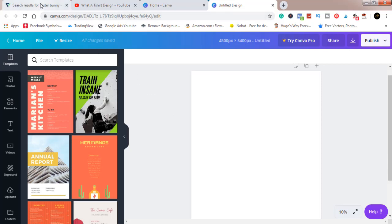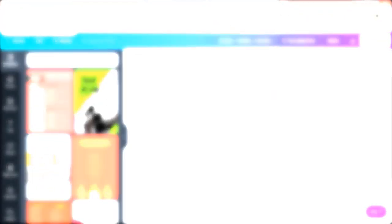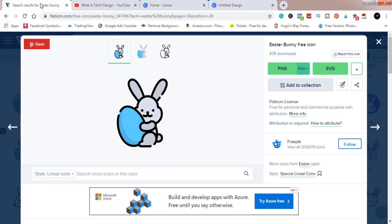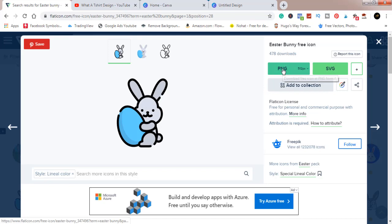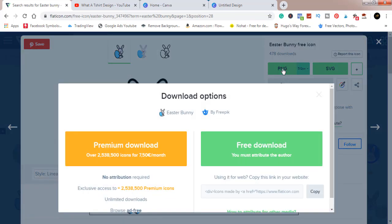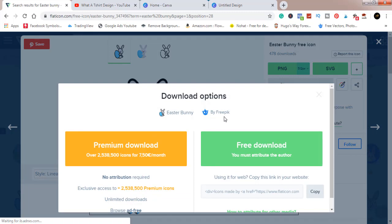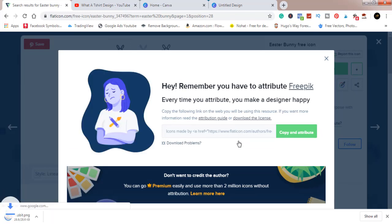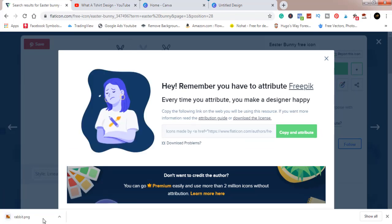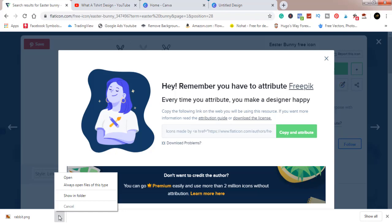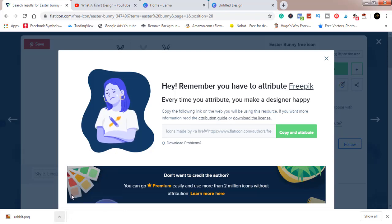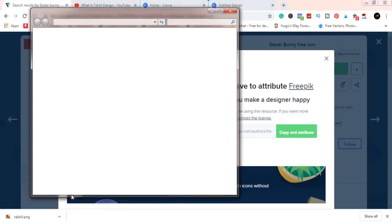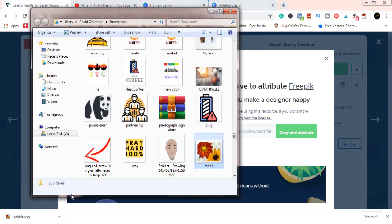Without wasting much time, let's go over to where I pick my elements. It's called flaticons.com. I've already searched for the Easter bunny, this is the one I want to use. Always make sure you give credit. This design is owned by the site we are using, so make sure you always give credit. Download this. Just make sure it's downloaded, try opening to make sure it's downloaded.